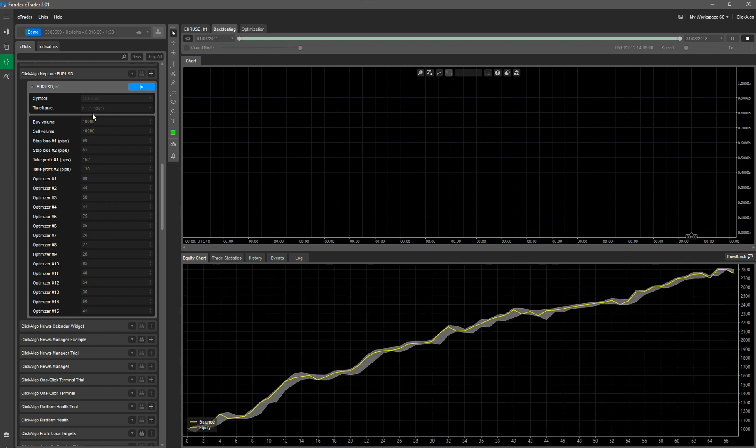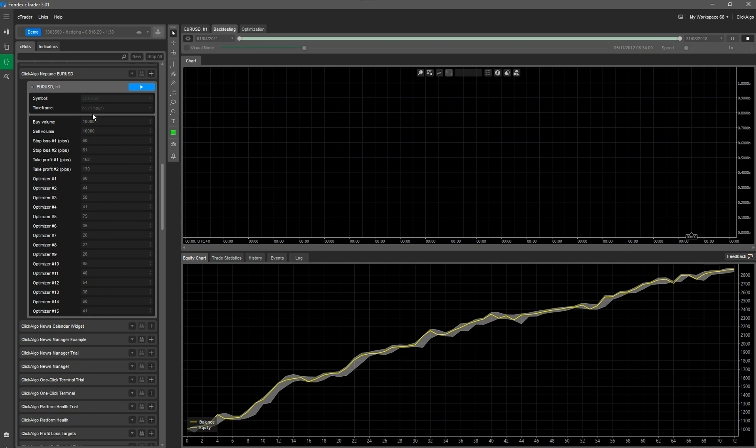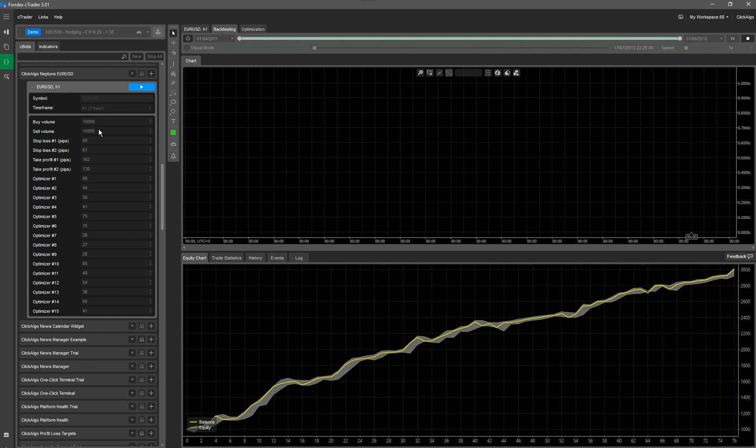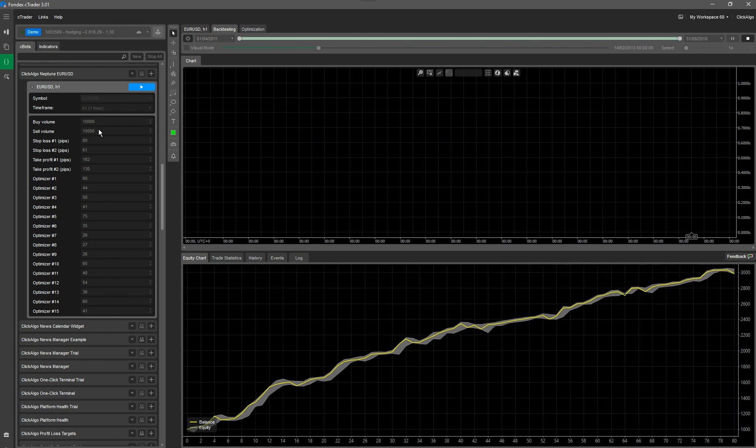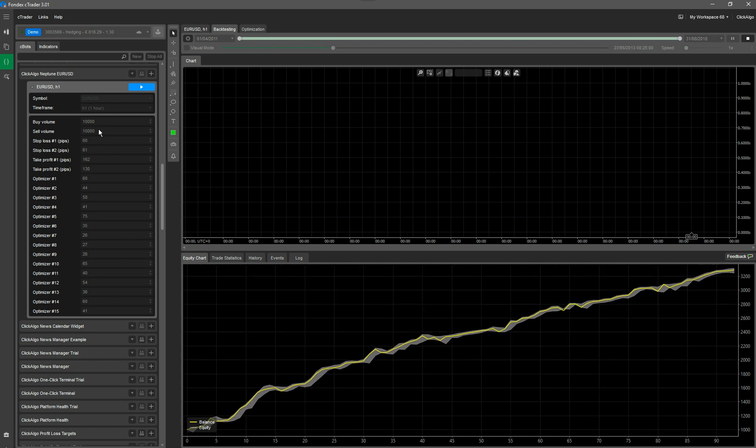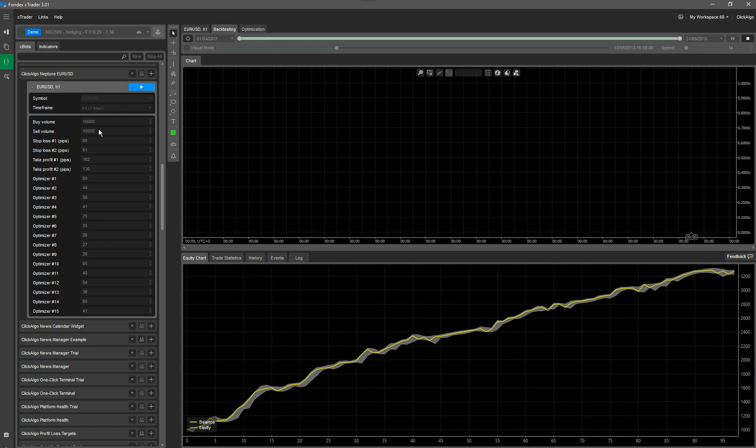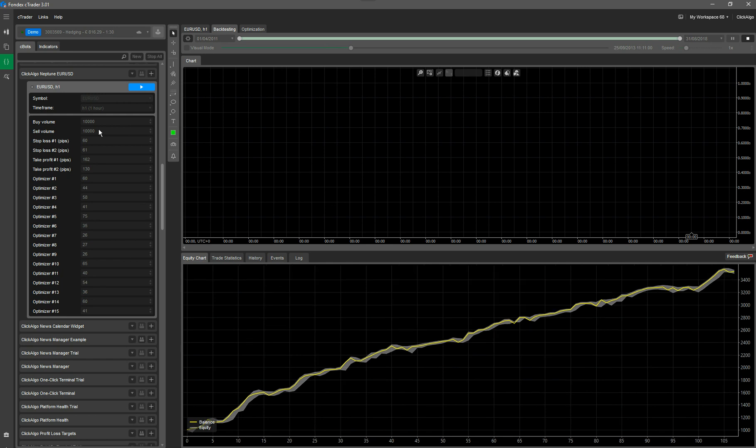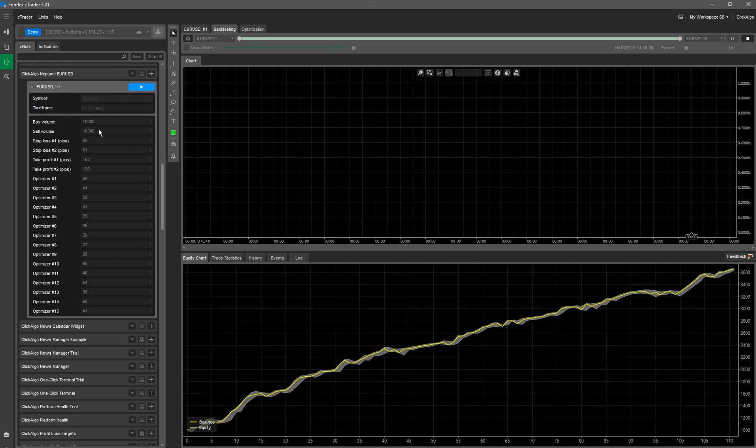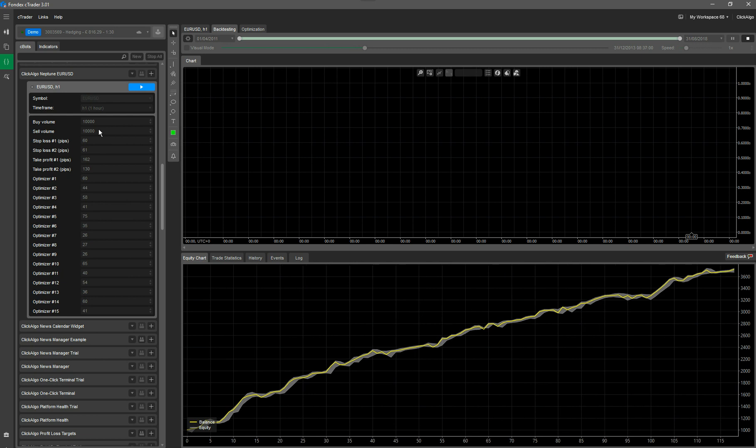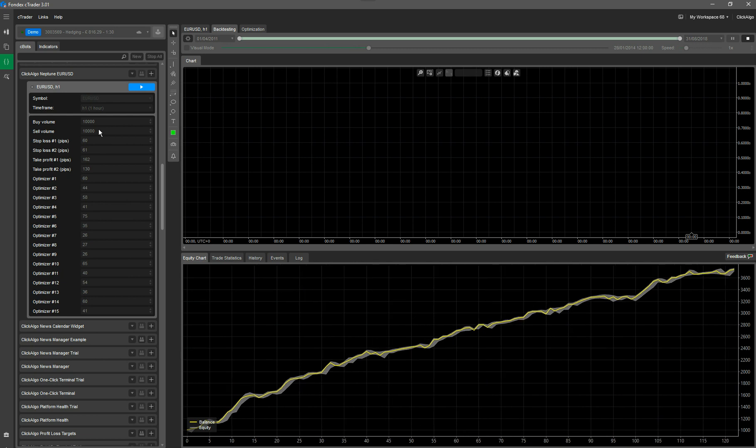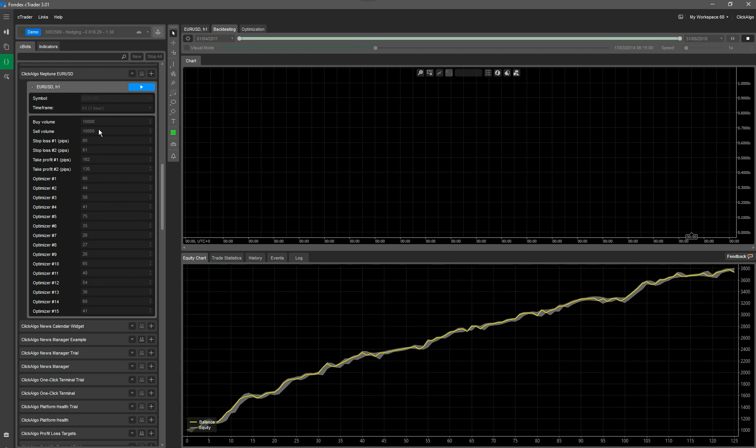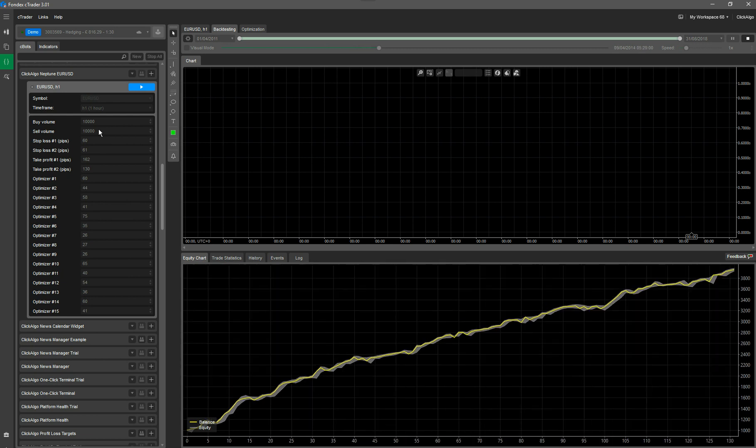You've got the buy volume and sell volume. Now, what I would do with these, they're both set at 10,000. If you use a lower value, you have a lower drawdown or a lower risk. So you'll get lower profits, but your risk will be a lot lower. So if you're using an account, for example, of only £200 or 200 units of your currency, put that as low as it will go, which would be about £1,000 volume.